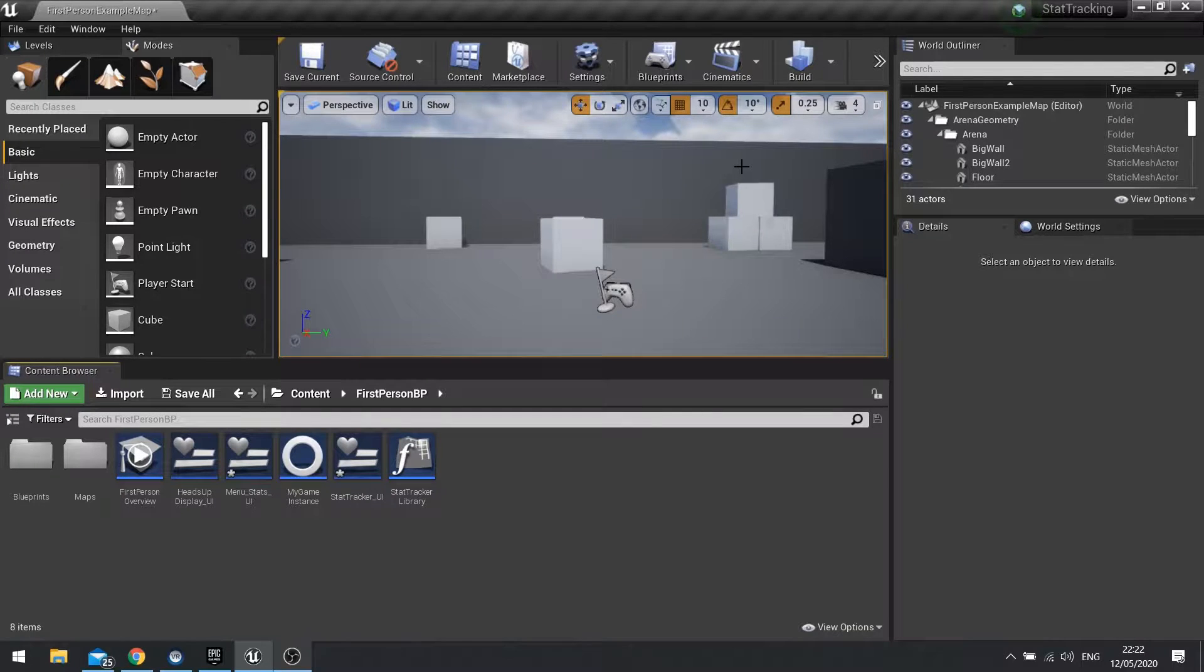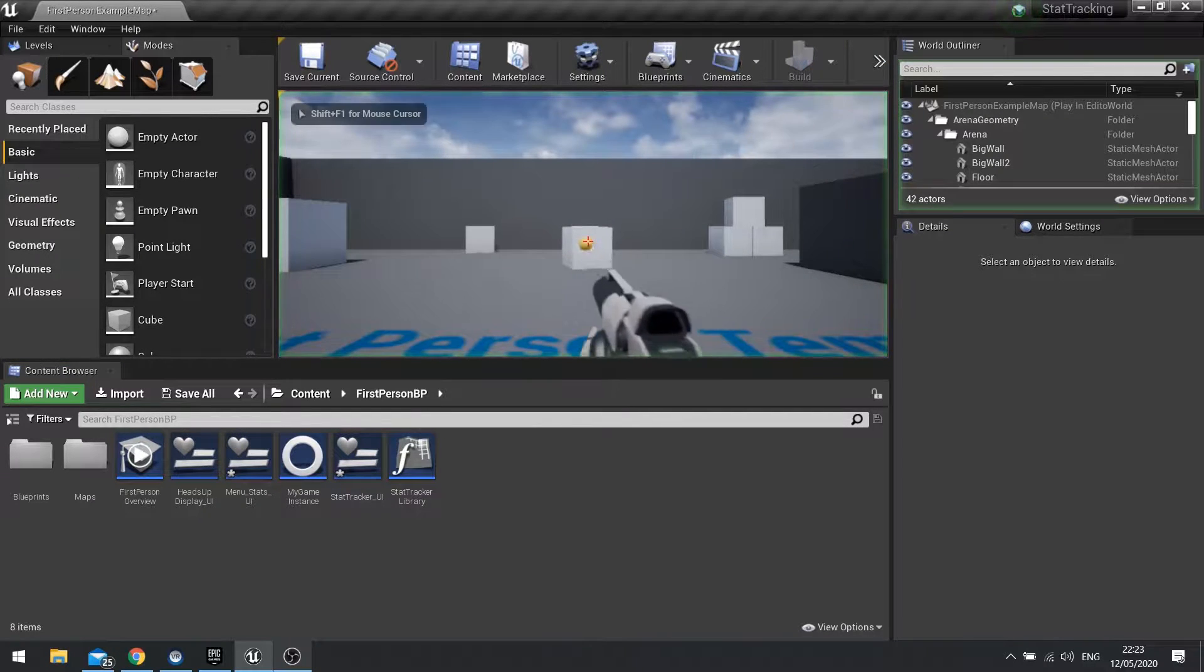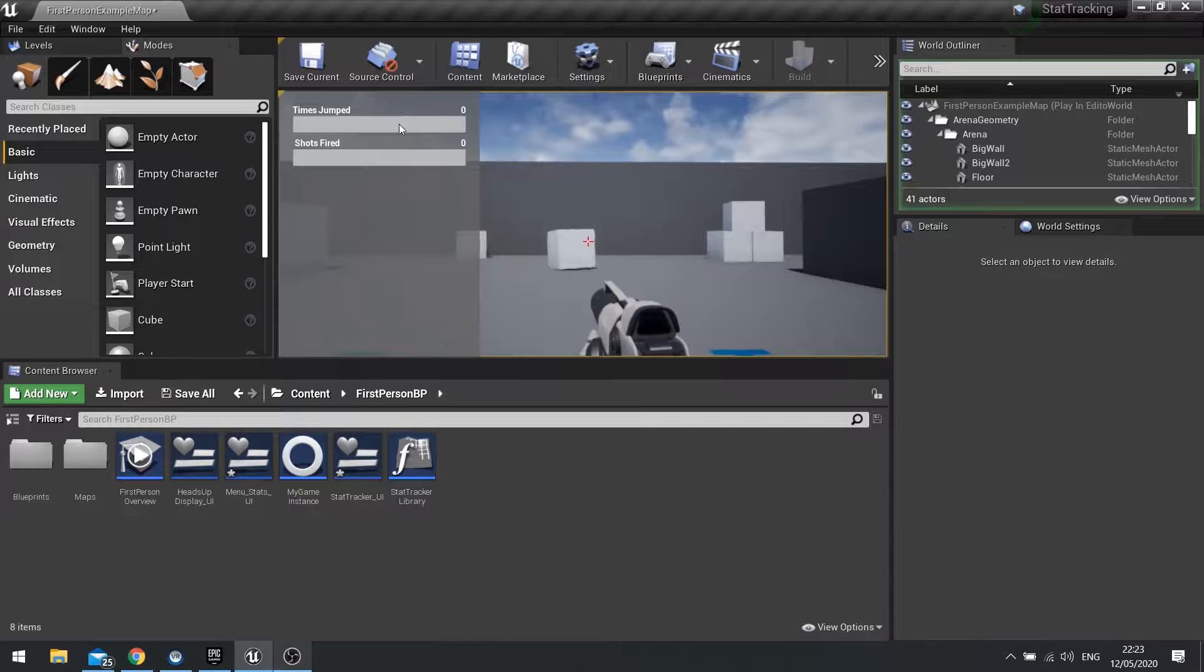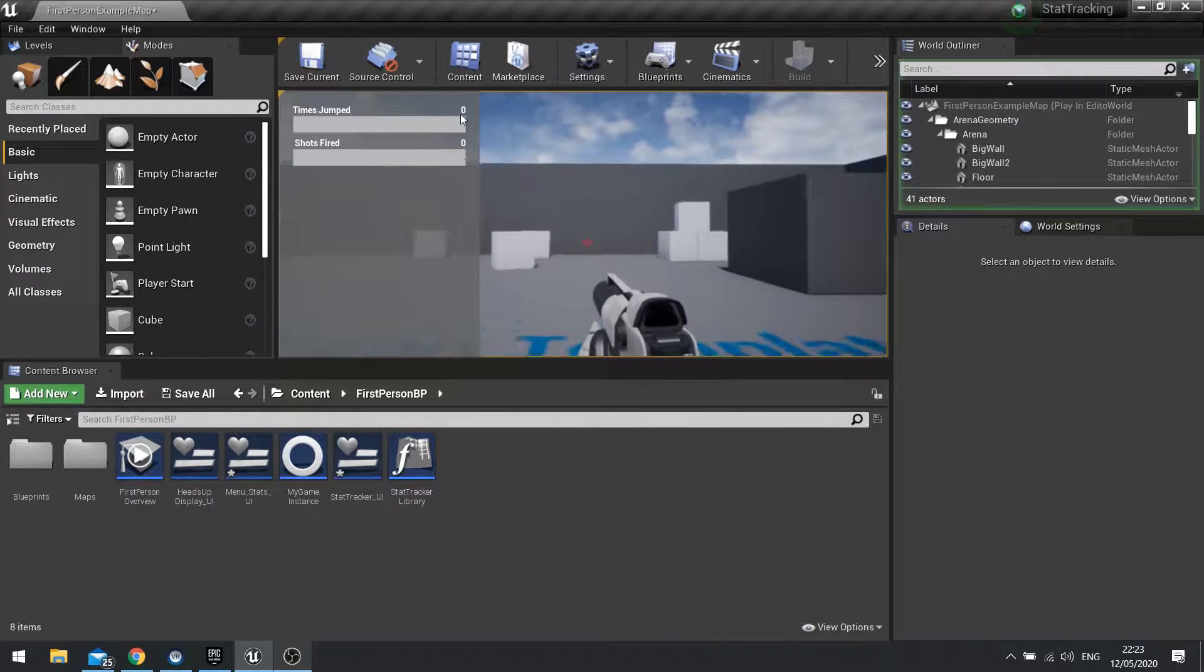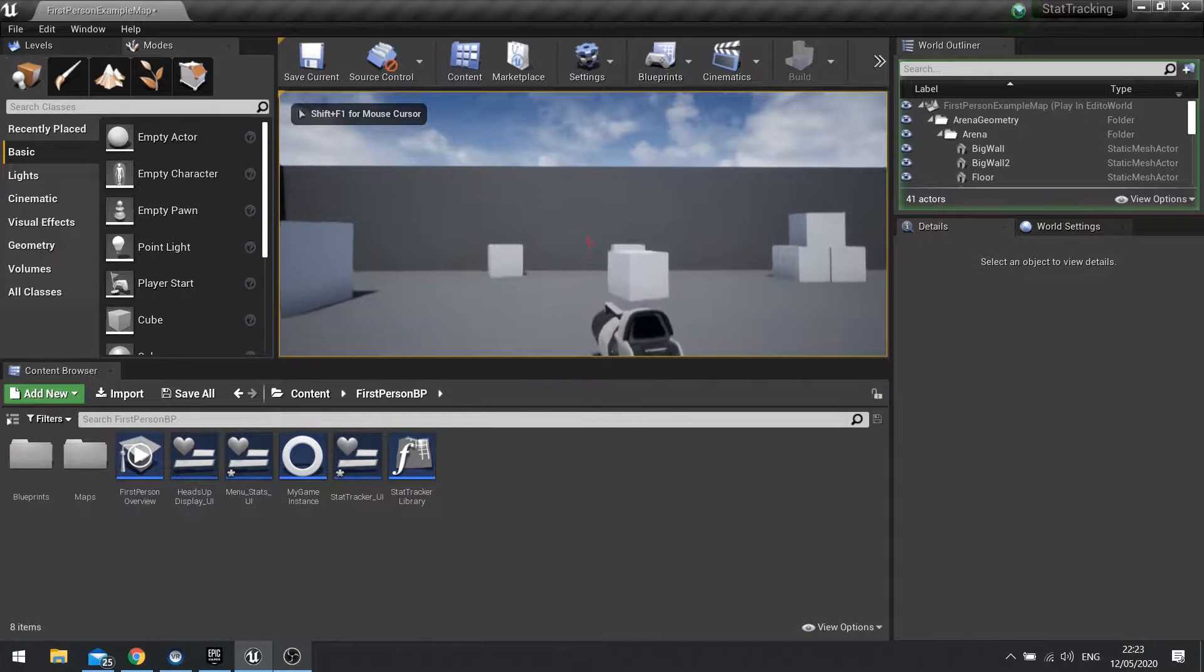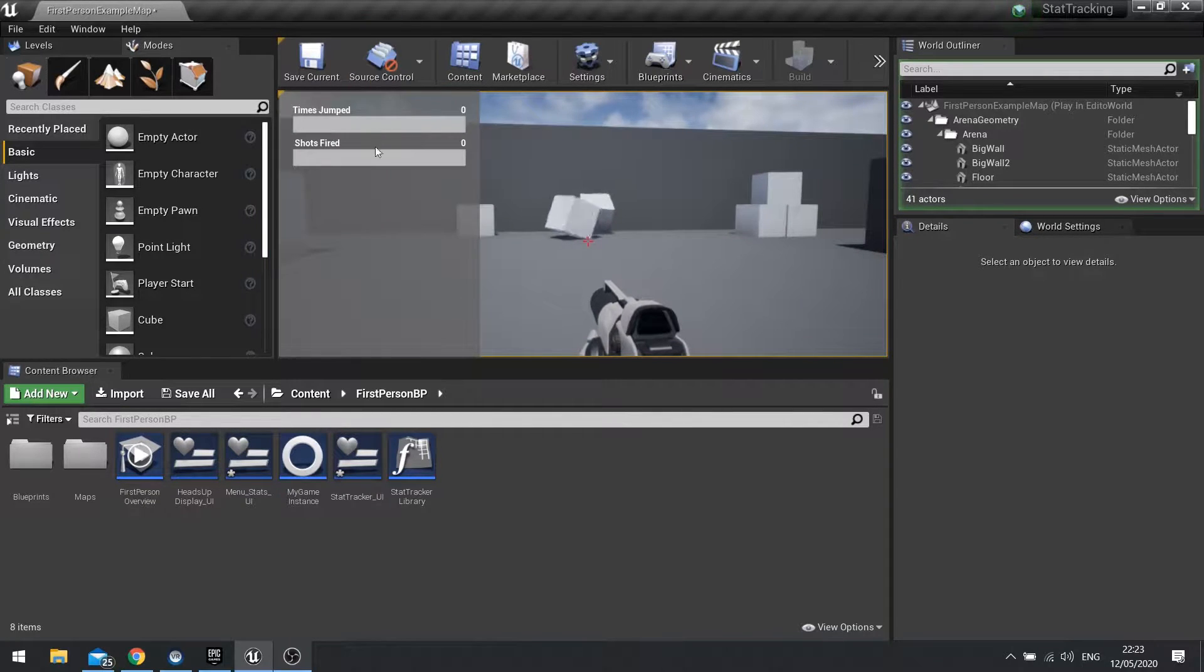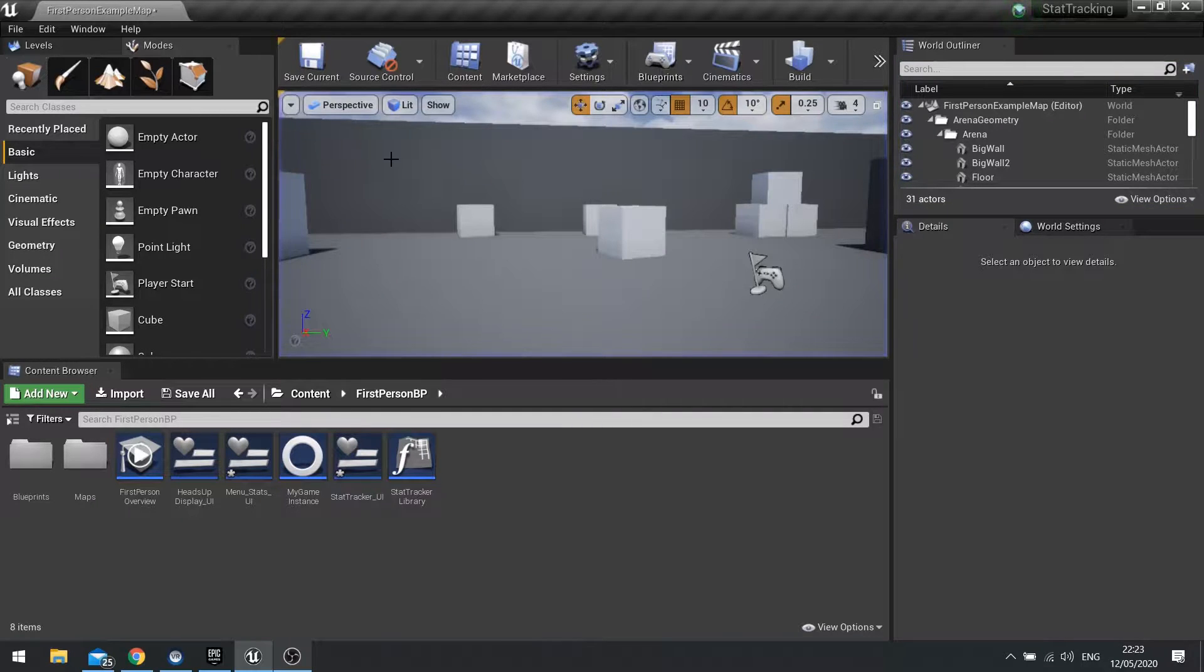Hello everyone to the final episode in our Stat Tracking mini-series. In the previous episodes we set up the code and the basics of the UI to show that code. However, at the moment our UI doesn't show any update, it keeps it at zero. So I can jump, I can shoot, and it doesn't update our stats at all. So let's go about making that change.